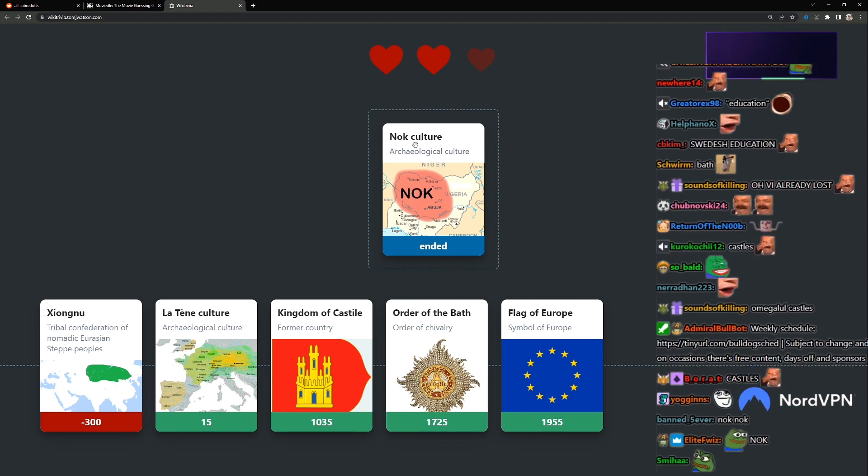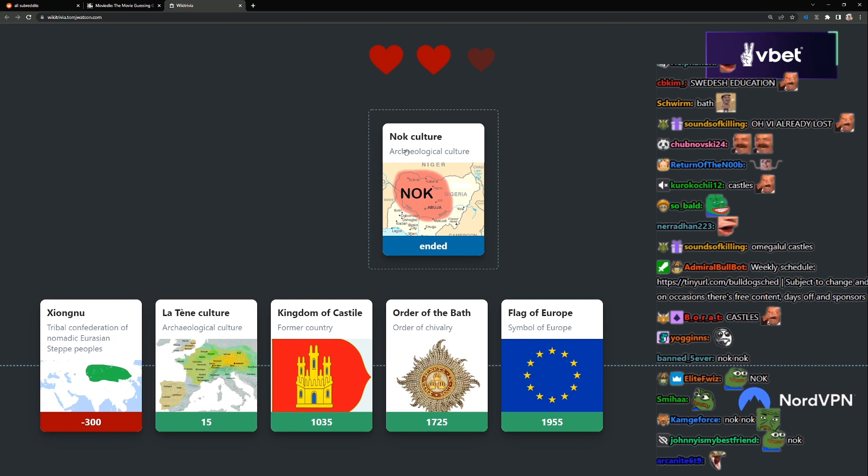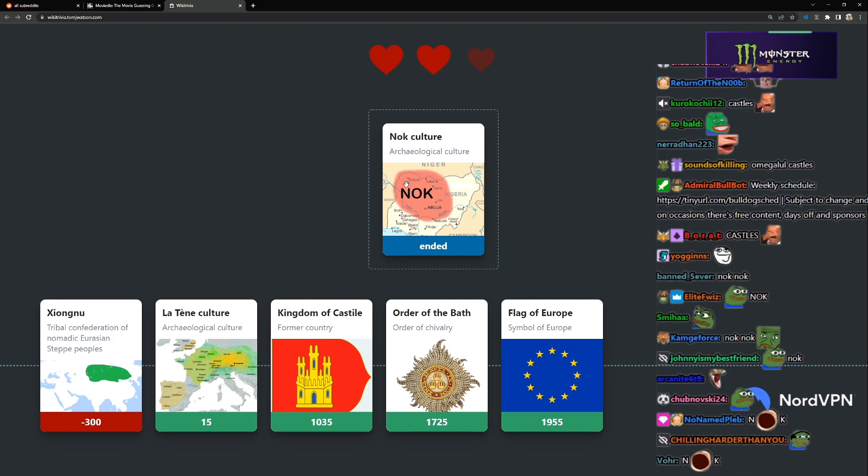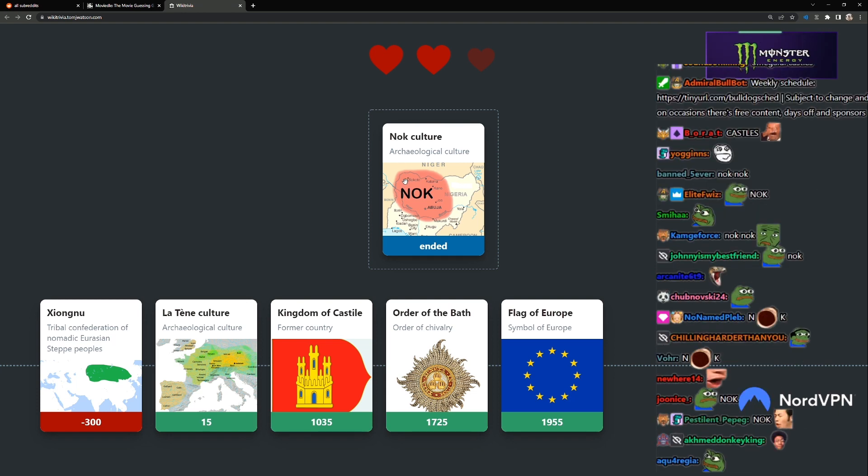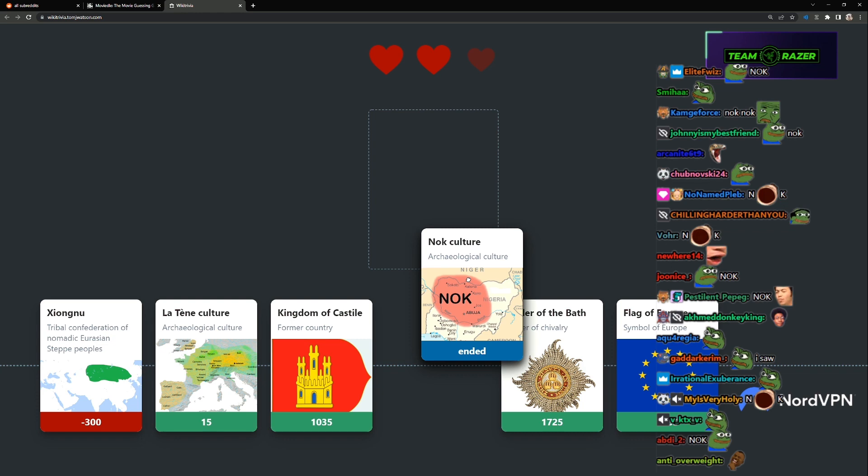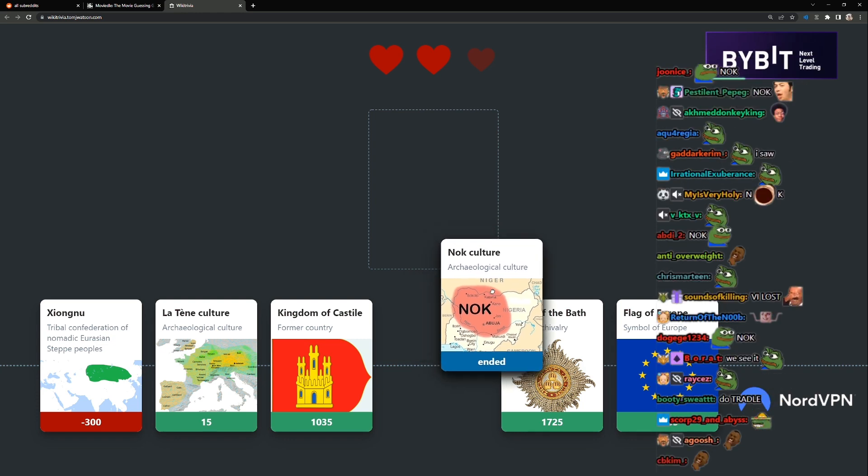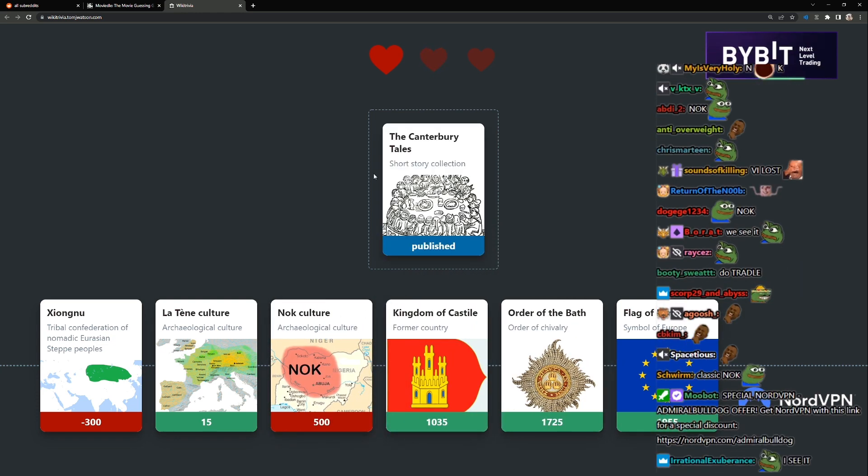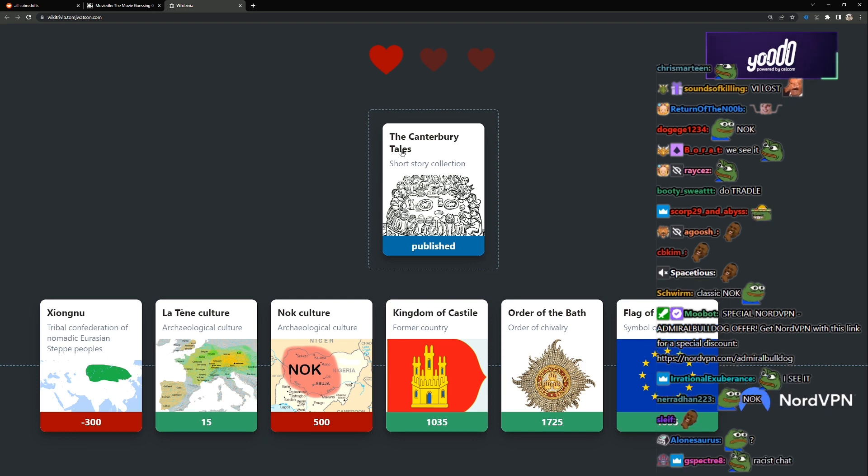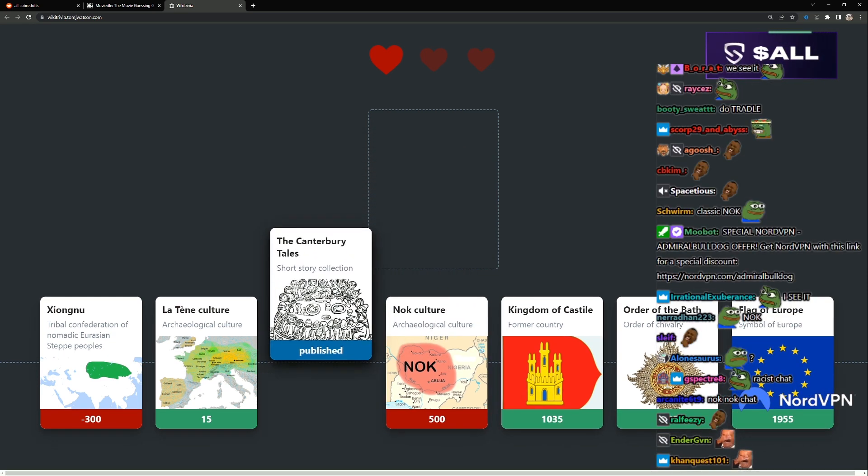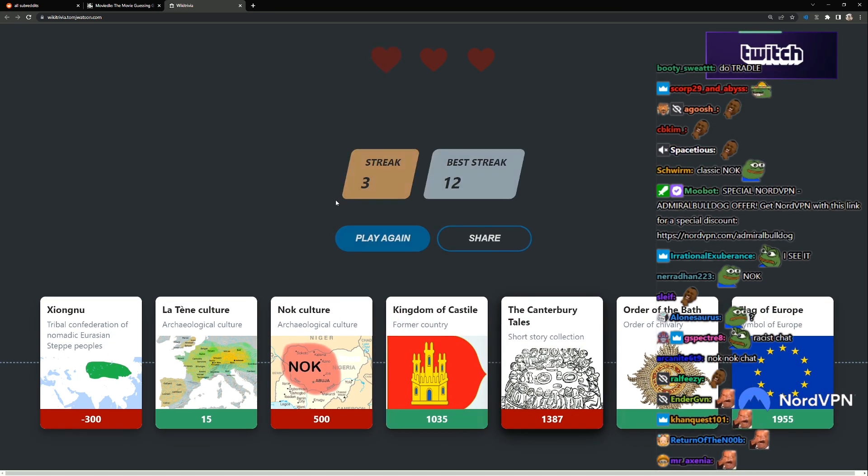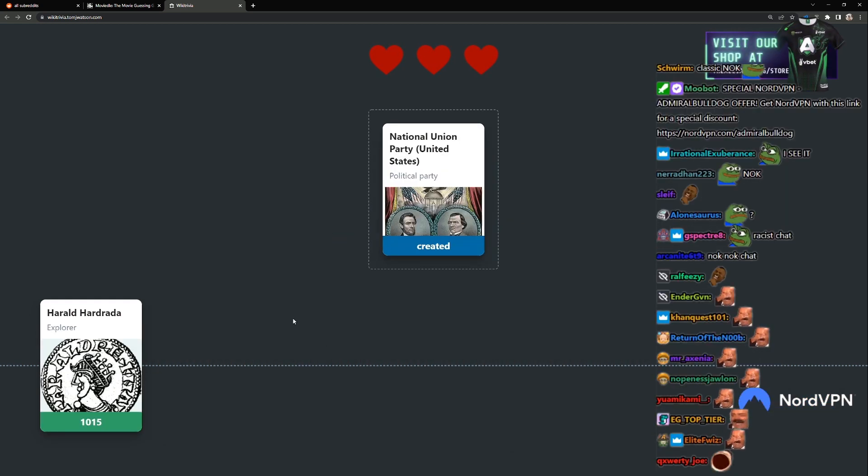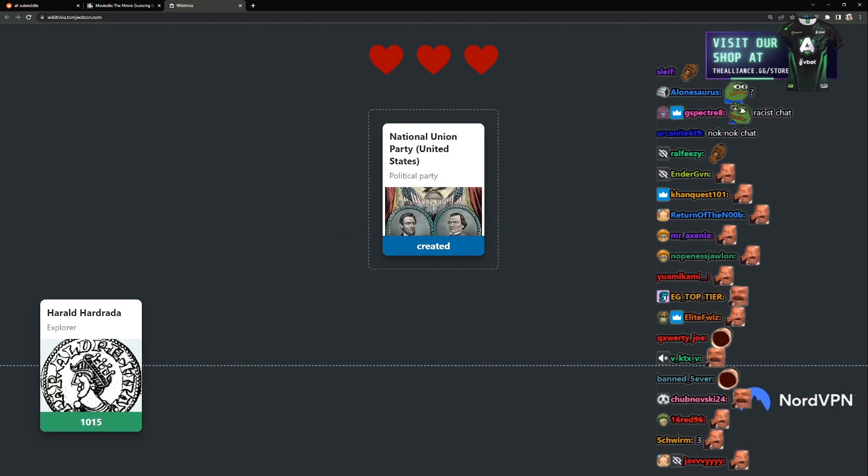Nok culture. The Nok culture in Nigeria in Africa. When did that end? I don't know, but it should be after here. The Canterbury Tales story, short story collection. This was a hard one. Last try. I got pretty hard ones.